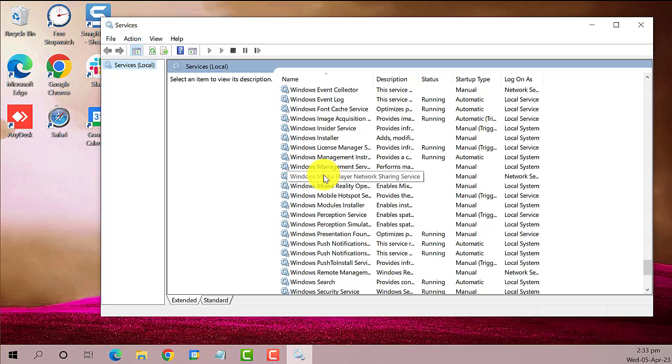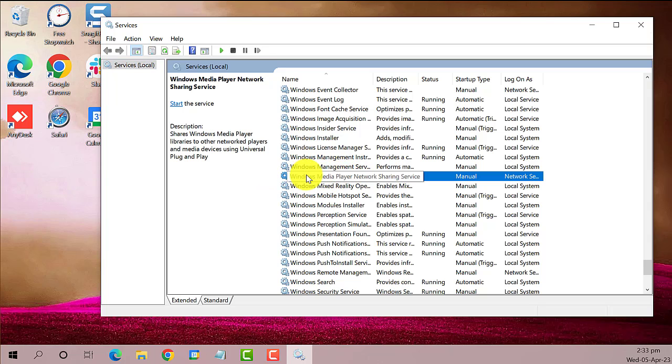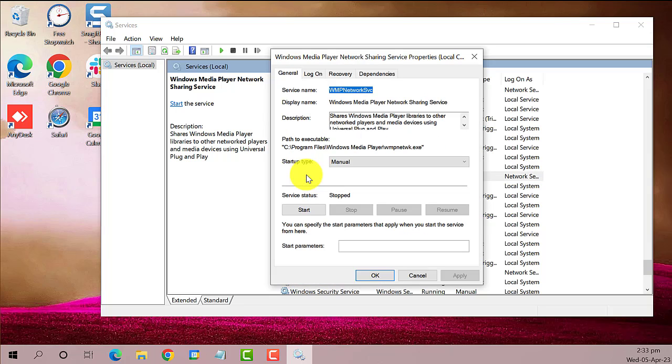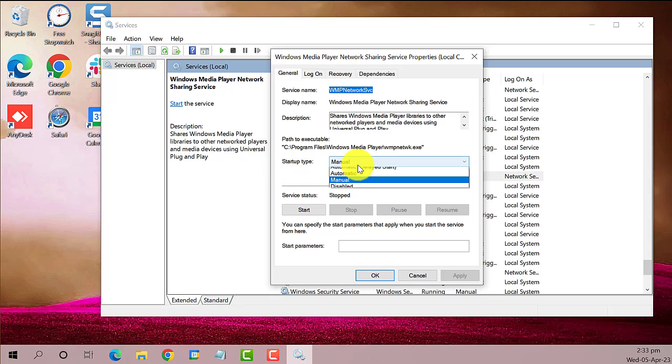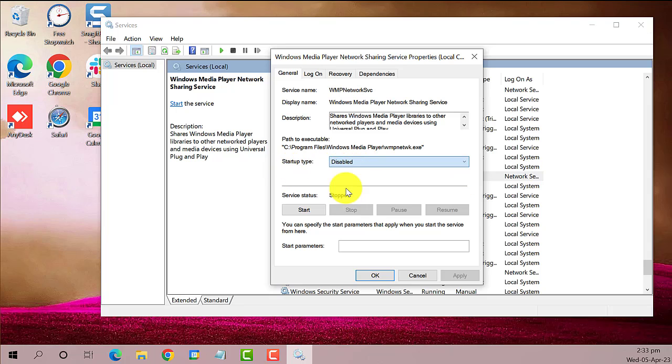Here it is. Double-click on it. A new window will appear. On the startup type category, you can either set it to manual or automatic. Then on the service status, click on Start.